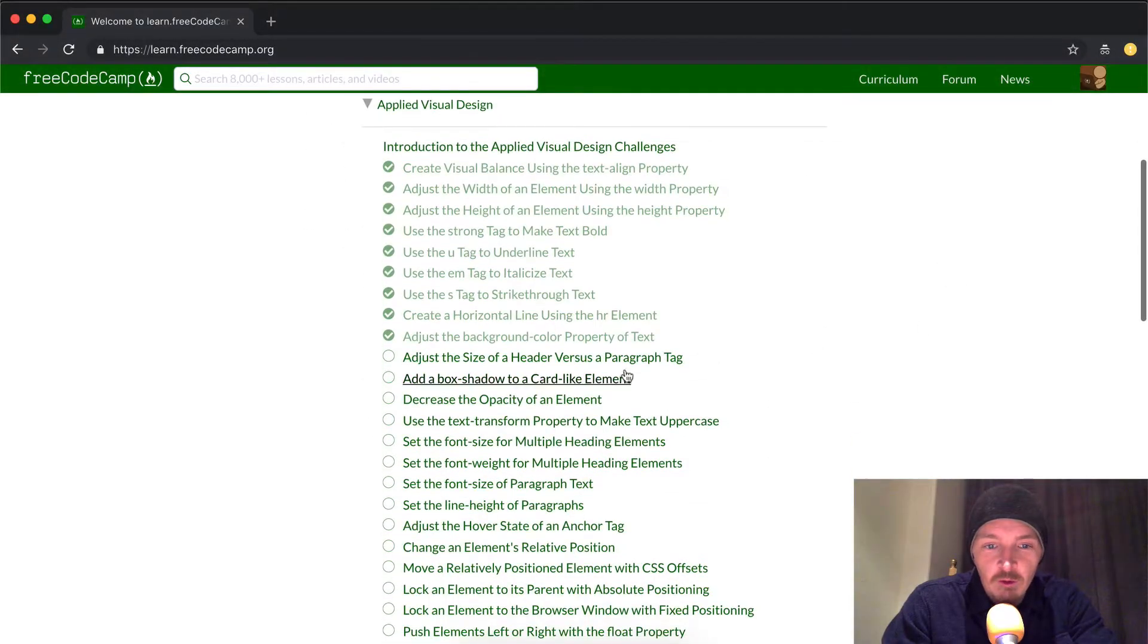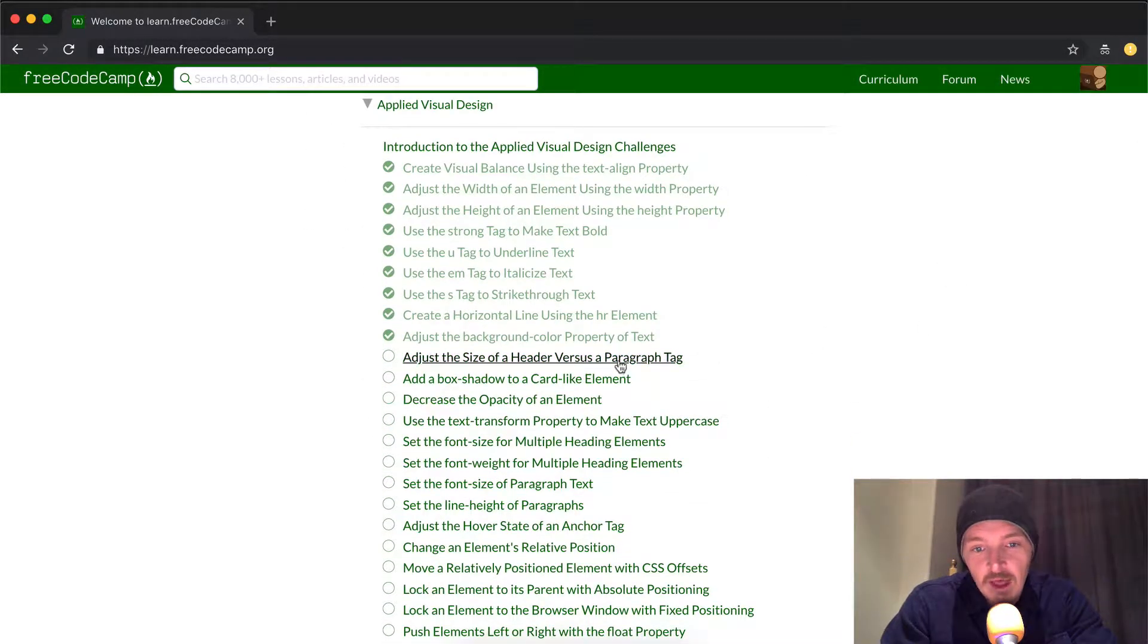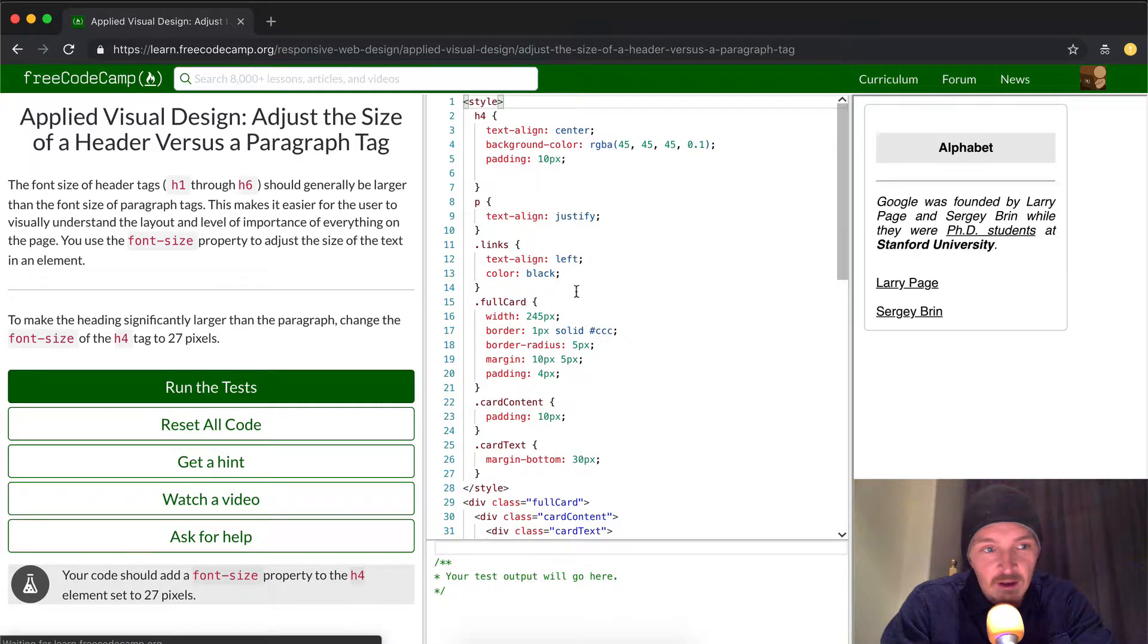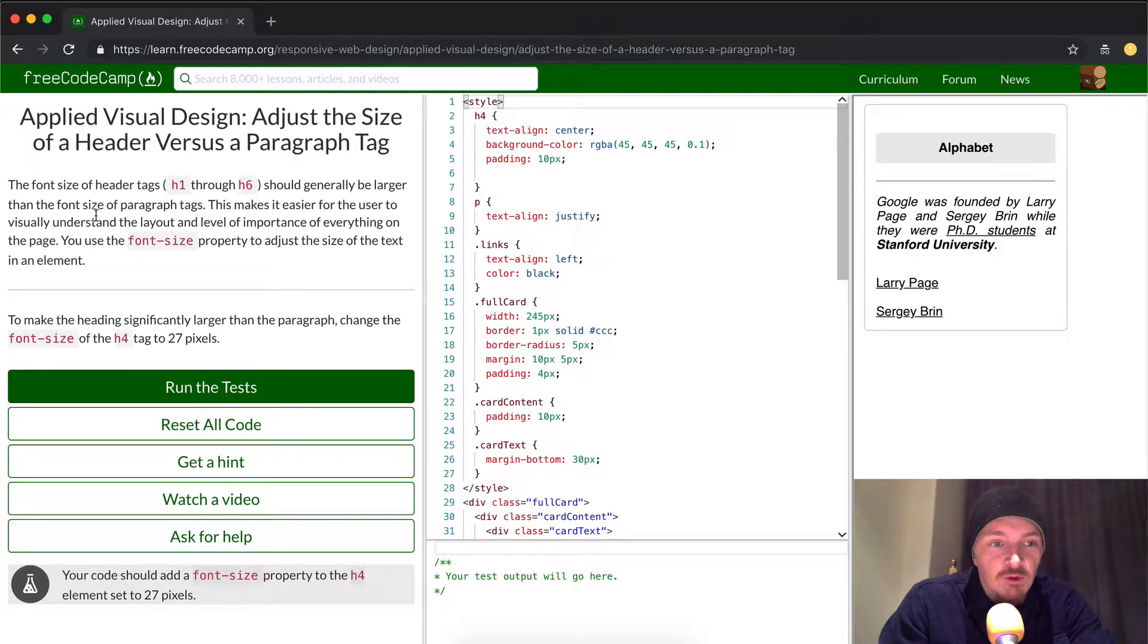Hey everybody, welcome back. Today we're going to adjust the size of a header versus a paragraph tag. This is Applied Visual Design.